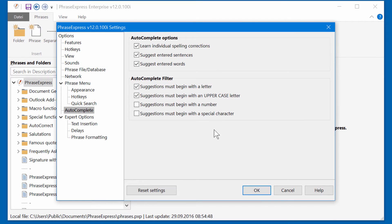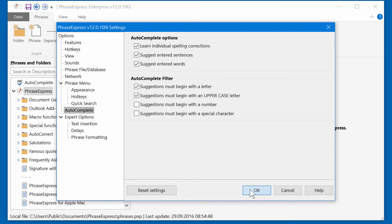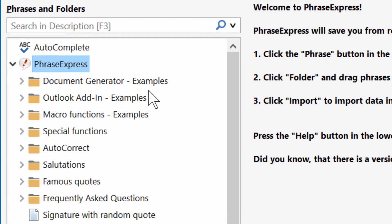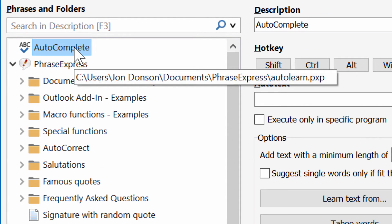If you click OK, PhraseExpress will activate the Autocomplete feature and you will find a new item called Autocomplete in your Phrase tree.